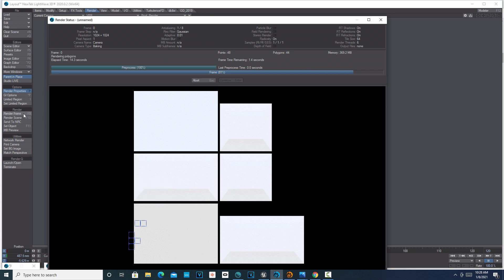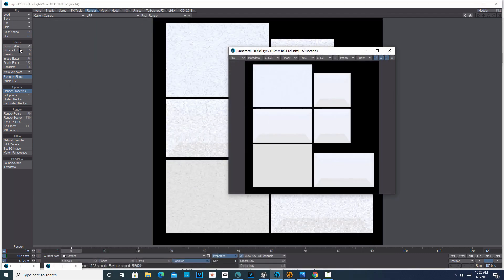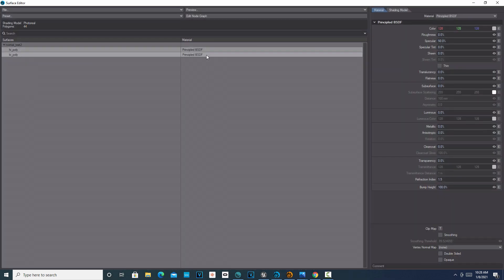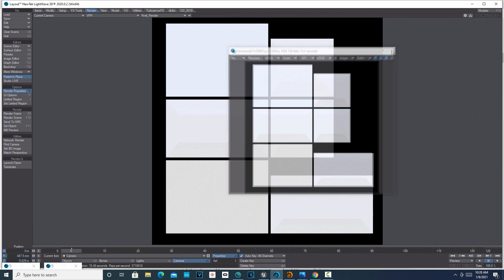One thing I forgot to mention — you can adjust your surfaces. Go into the Surface Editor, select both surfaces, and turn off the specular — we don't want specular. Another option instead of using an ambient light is you can turn up the luminosity to light the surfaces that way, but I'm just using the ambient light. There's more than one way to approach this.